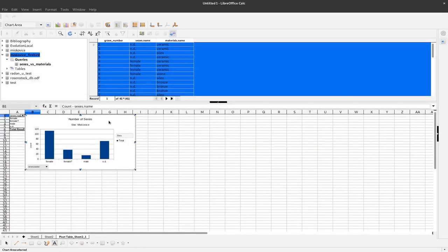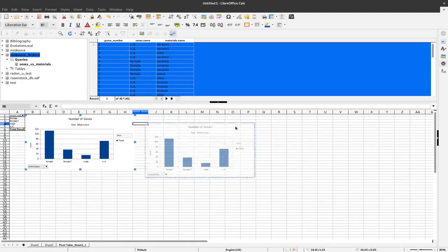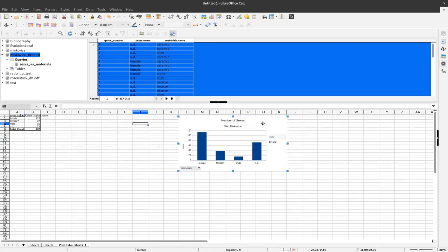And click on finish. And now we have here our small, I have to click one time outside, move that here, our small little information about the number of sexes as a bar chart.